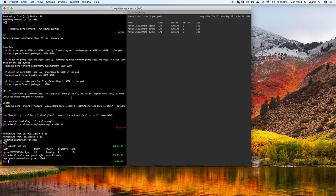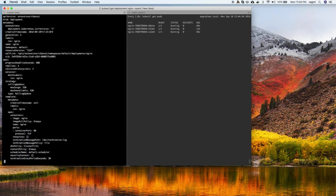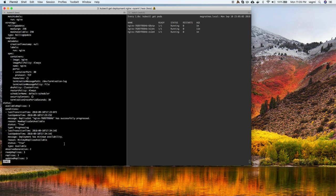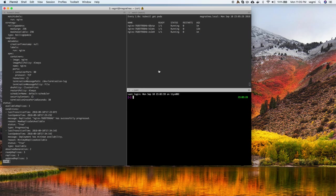Let's look at the deployment again and see what happened. Earlier it was in generation one — now it has come to generation two. It now shows three replicas, observed generation two, available replicas three. The new replicas are available. The container images launched and the whole thing happened.